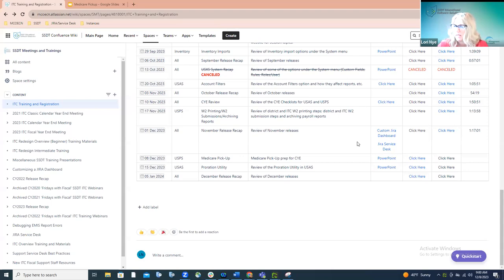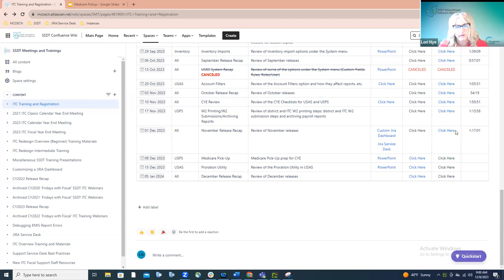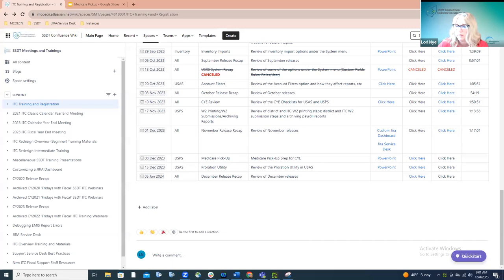Good morning, everyone. It looks like it's nine o'clock, so we'll go ahead and get started this morning. This morning we are going to cover Medicare pickup — give an overview of how Medicare pickup works, what it looks like on various reports, and how to correct an issue if Medicare pickup isn't started when it should be. I've included a PowerPoint on the trainings and registration page underneath the December 8th Medicare pickup session.